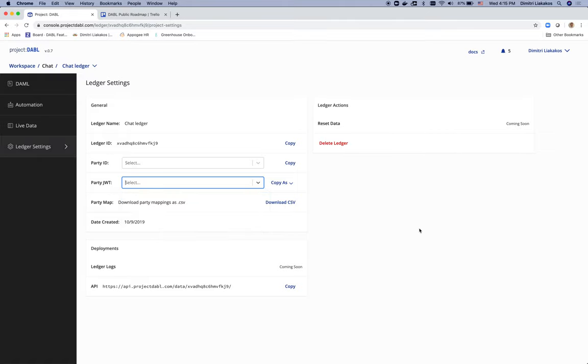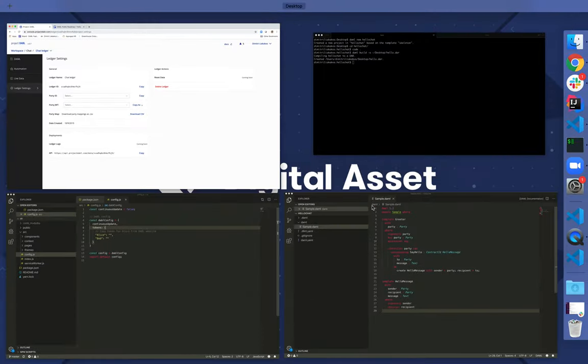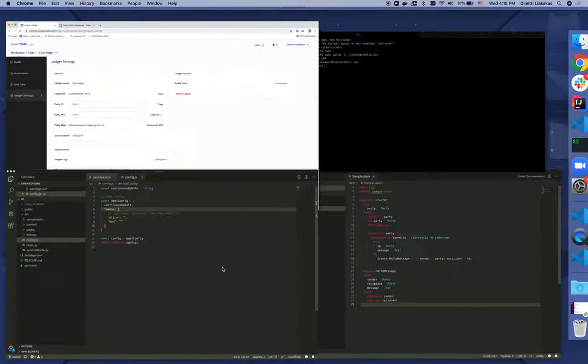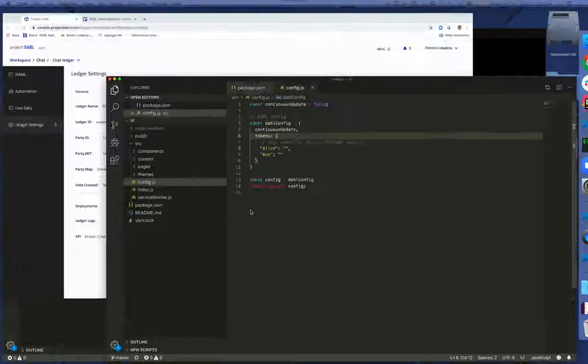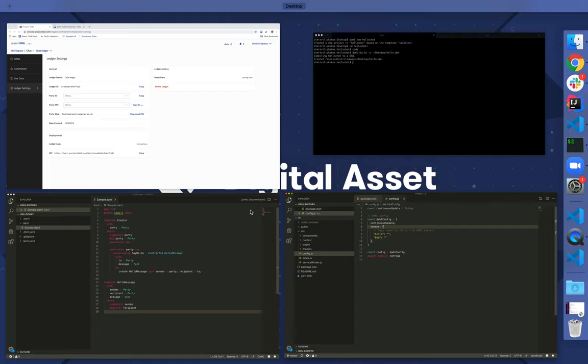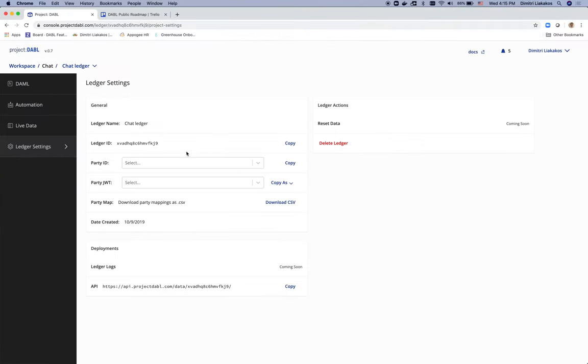Now let's go ahead and connect a UI to this backend. I happen to have a UI code here. And all I need to do is copy paste the JSON Web Tokens for each of the parties, as well as the API path for the ledger I just created. So let me go ahead and do that.